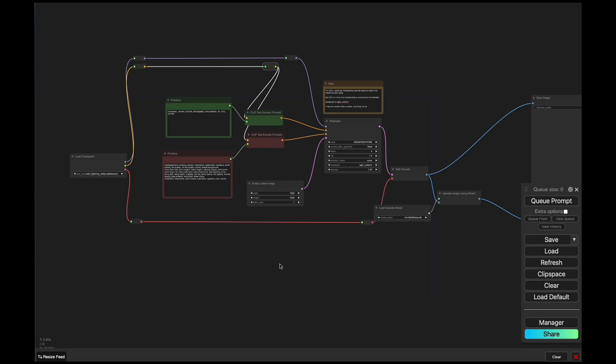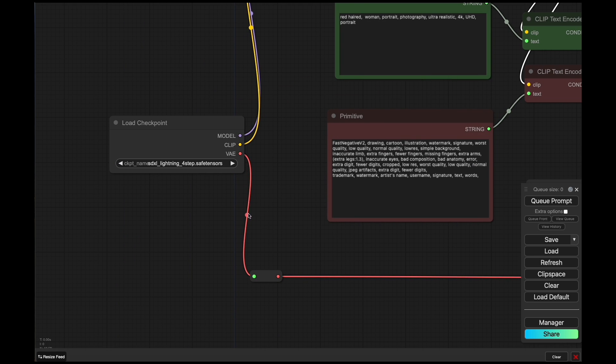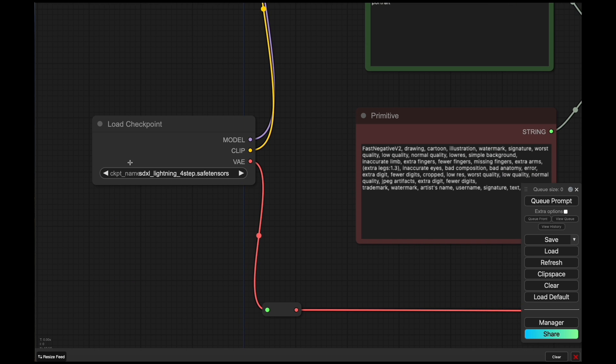You can just grab them from Hugging Face, links are down below, and just put them into your models checkpoints folder. So you load them up just like you would any regular checkpoint.